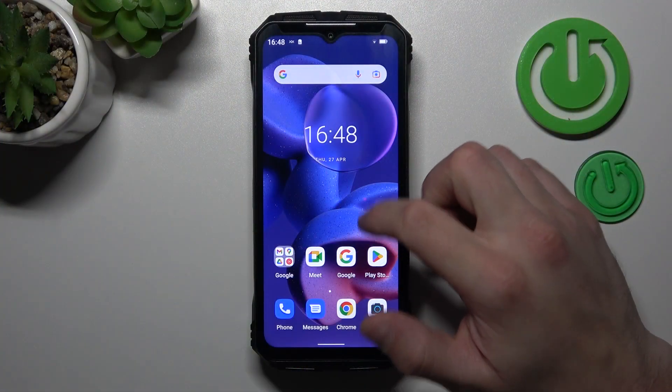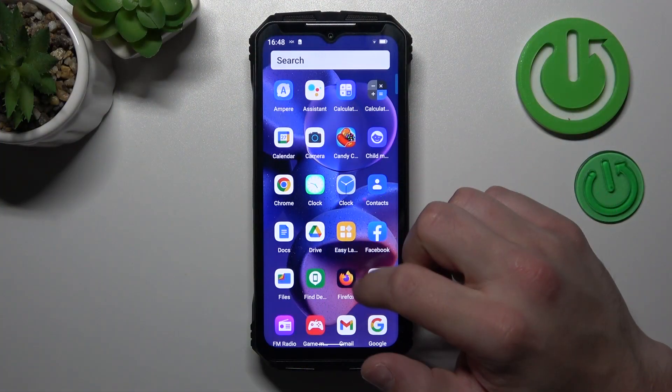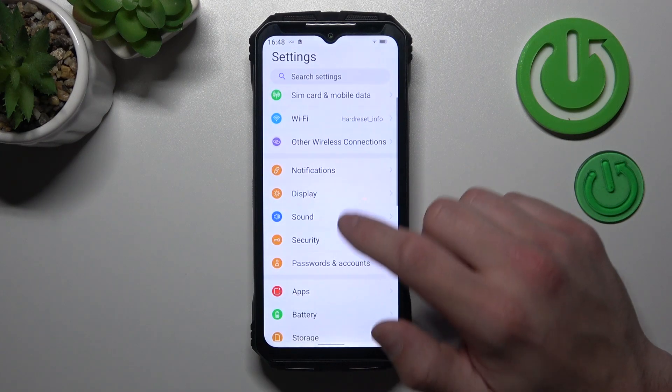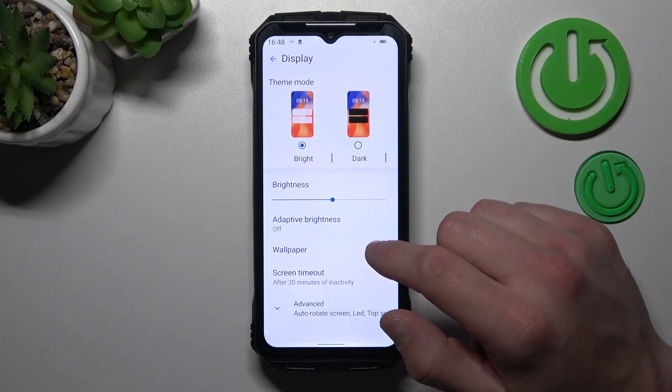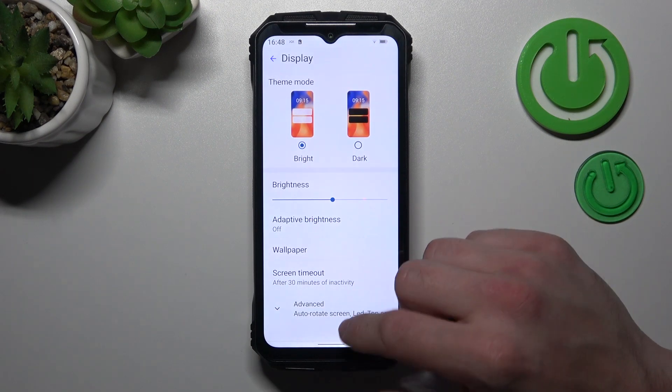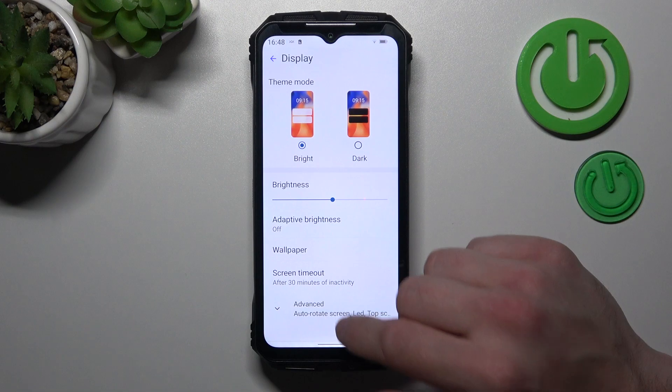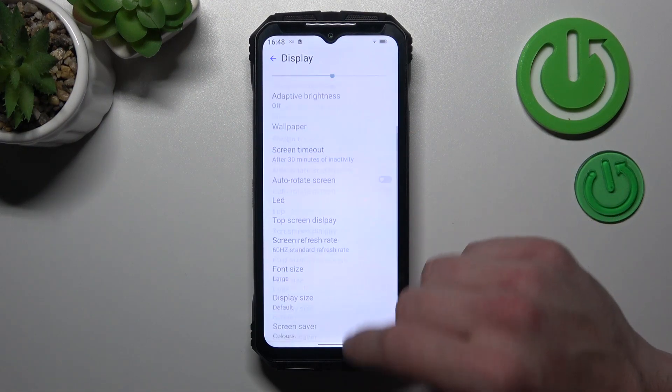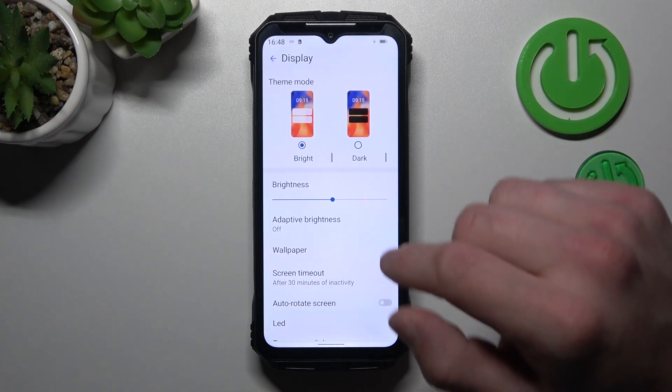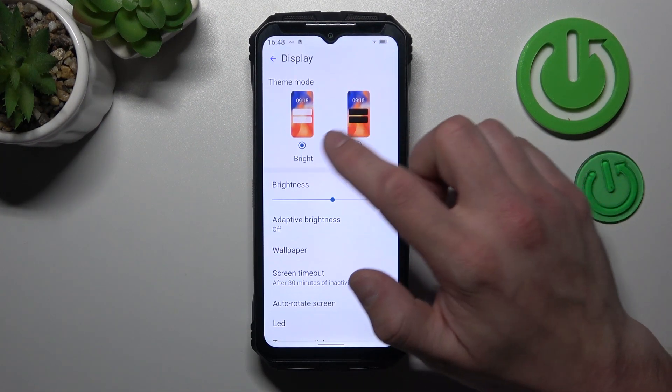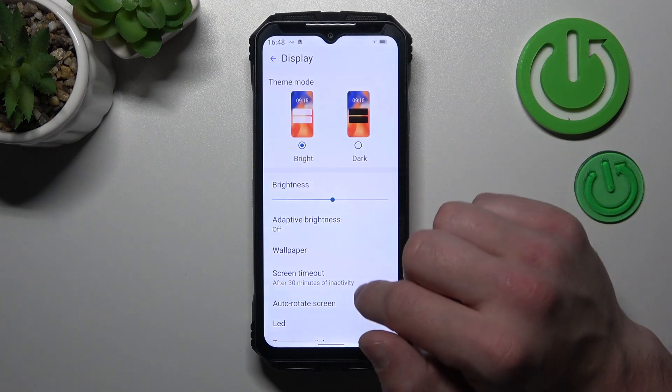In the beginning let's go to settings and go to display. As you can see right here we've got all settings for our display. Let's start with the top of the list where we can change display mode between bright and dark.